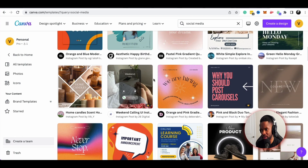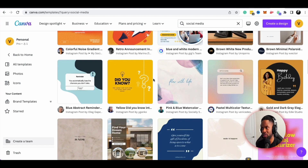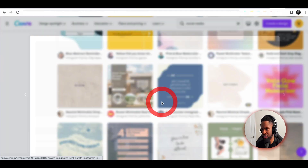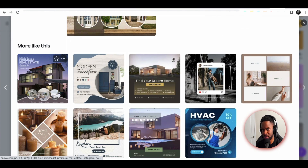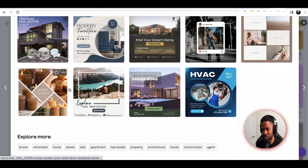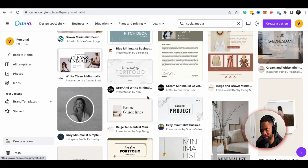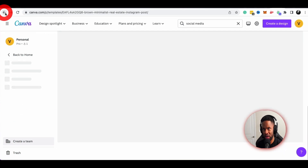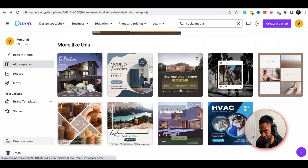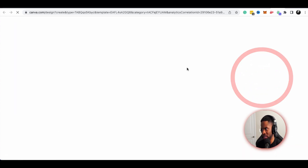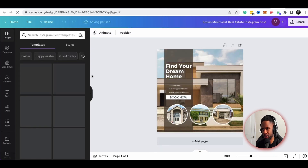I'm mainly looking for something that will draw in my customers on the theme of custom homes. This looks like a theme we can use — let me preview it. There are some pretty good examples, including a minimalist feel. I think this is pretty solid for what we're going for, so I'm going to click that and customize it.